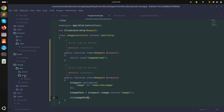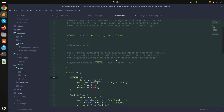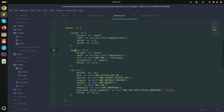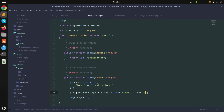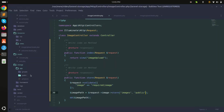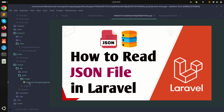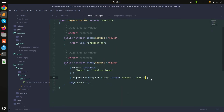The image is stored in the private folder, but we need it in the public folder so we can display it. The filesystem config already provides a public disk. So I'll pass 'public' as the second argument to store() — store('images', 'public'). After refreshing, the image now appears in the public storage folder.